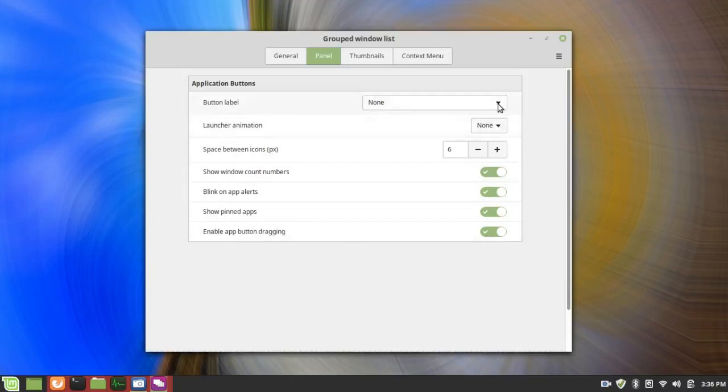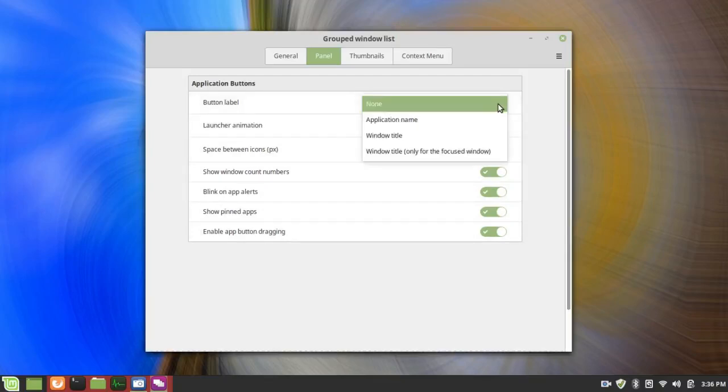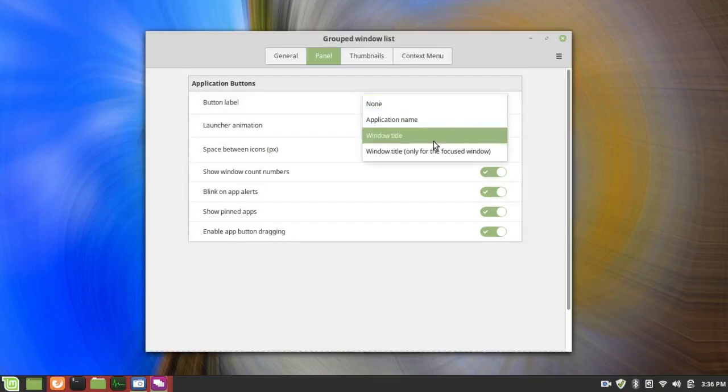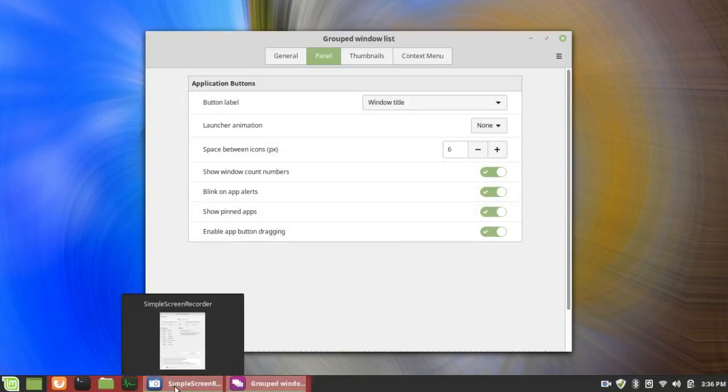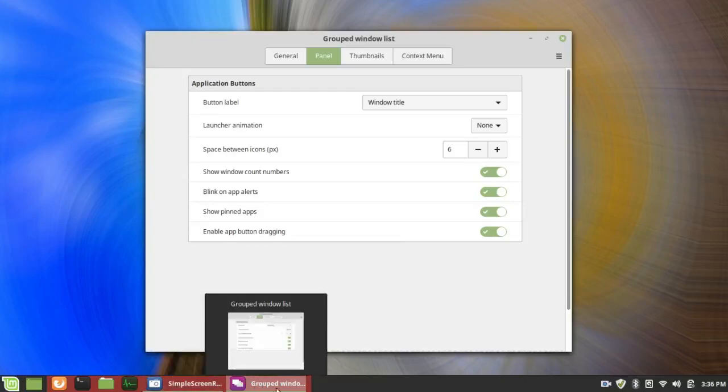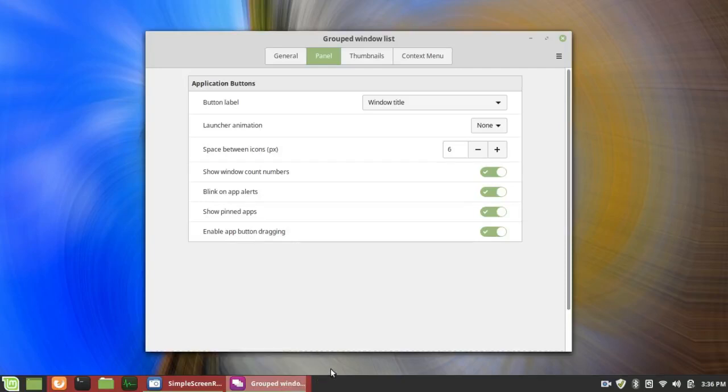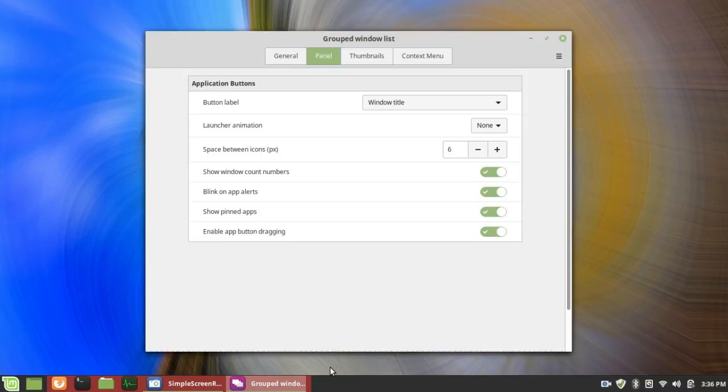when I change this to Window Title, you can see that the Window Title opens up underneath. I could also change it to Application. And in this case, it might not change. But if you have more than one document open, you don't want to list LibreOffice, LibreOffice, LibreOffice. You want the actual title of the window. So you can have those buttons.